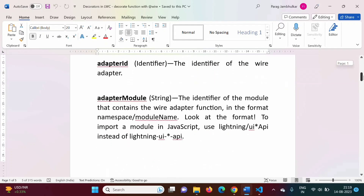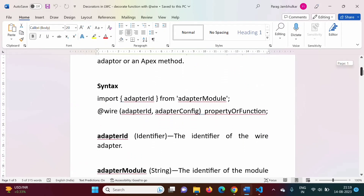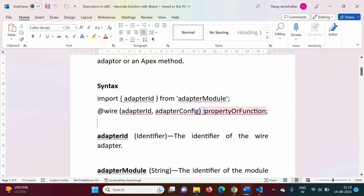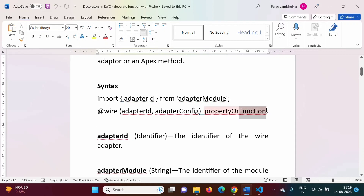In the previous video, we have seen the syntax of the @wire decorator — we have seen it can be a property or a function. In previous videos we used a property, but instead of property we can also use a function. So in this video we will see how to decorate a function with the @wire decorator.